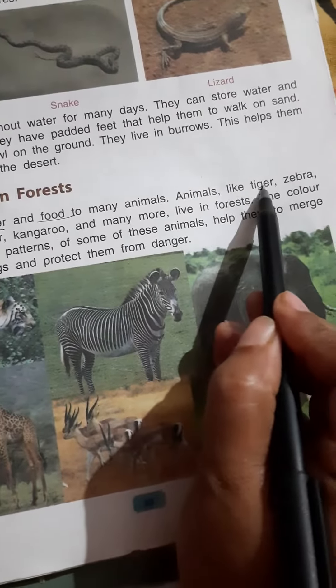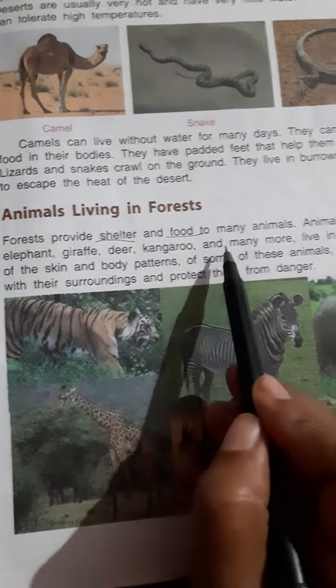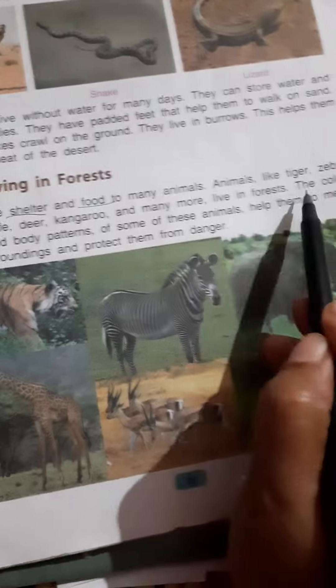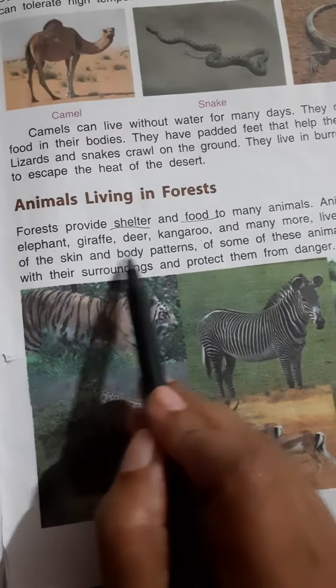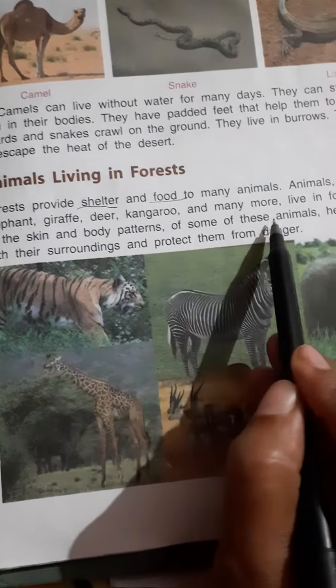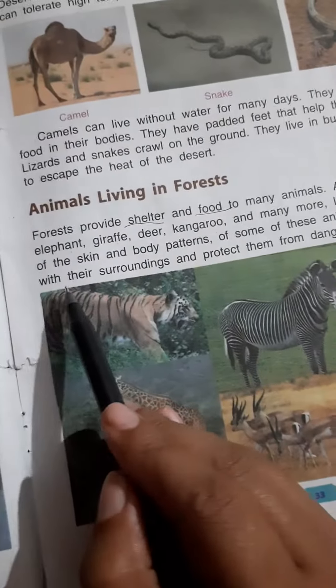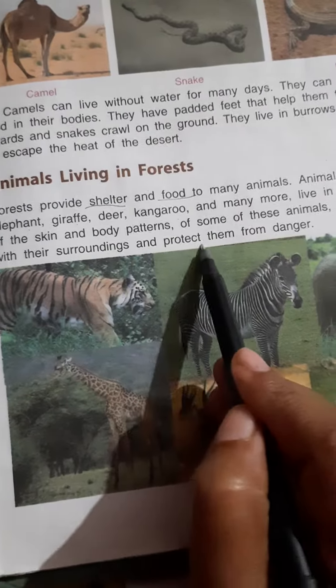Animals like tiger, zebra, elephant, giraffe, deer, kangaroo, and many more live in forest. The color of the skin and the body pattern of some of these animals help them to merge with their surroundings and protect them from danger.